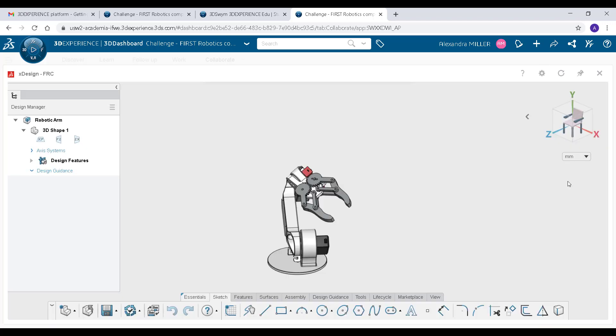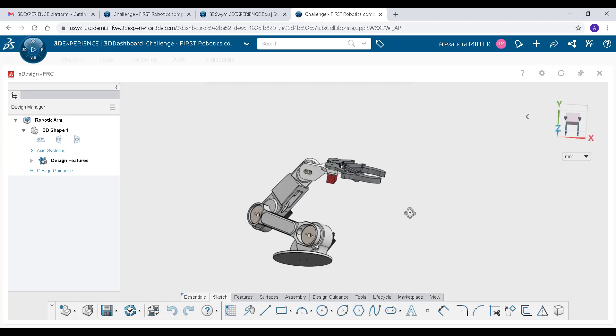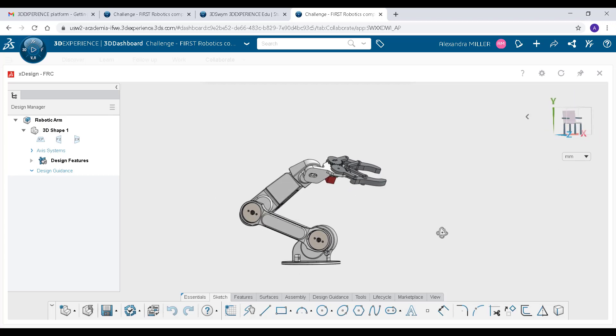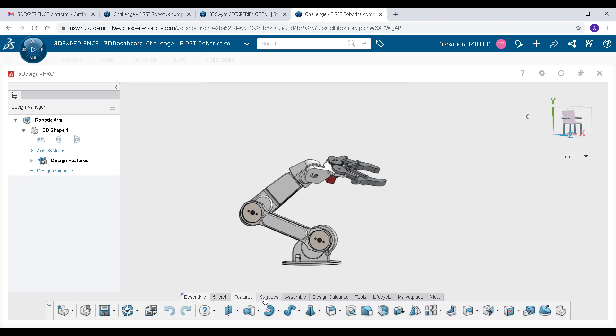Make sure you have already set up a collaborative space for your team to create new components in. Once you have a design you can analyze your model using the Design Guidance tab.